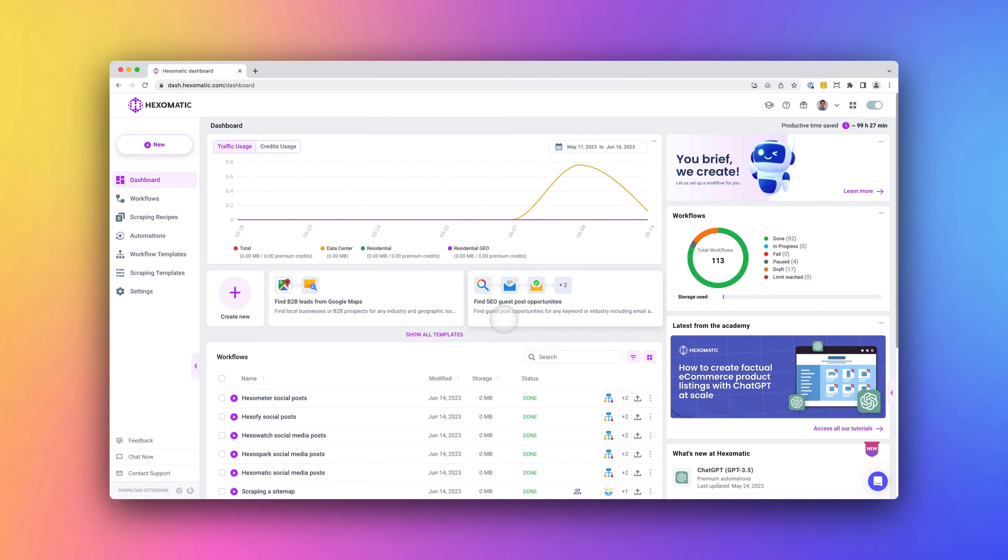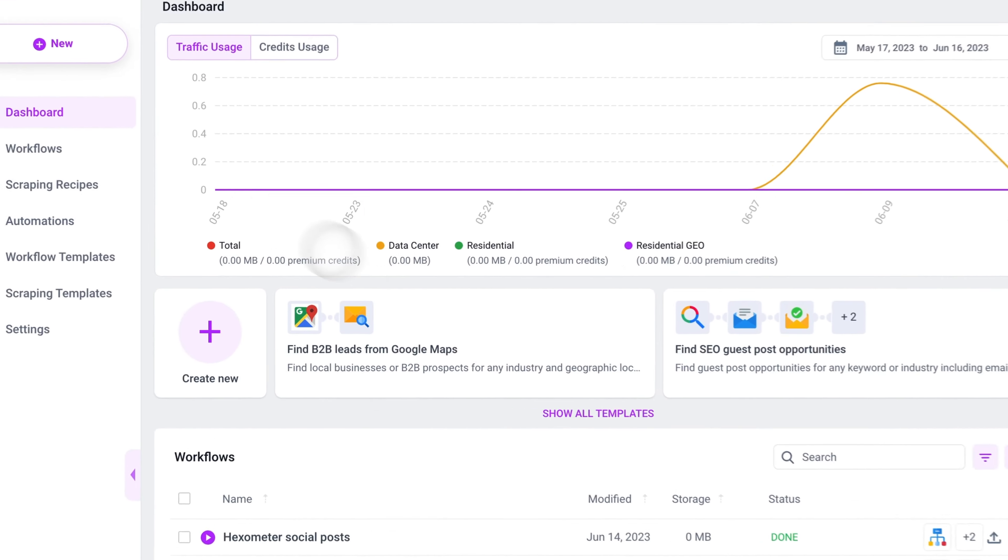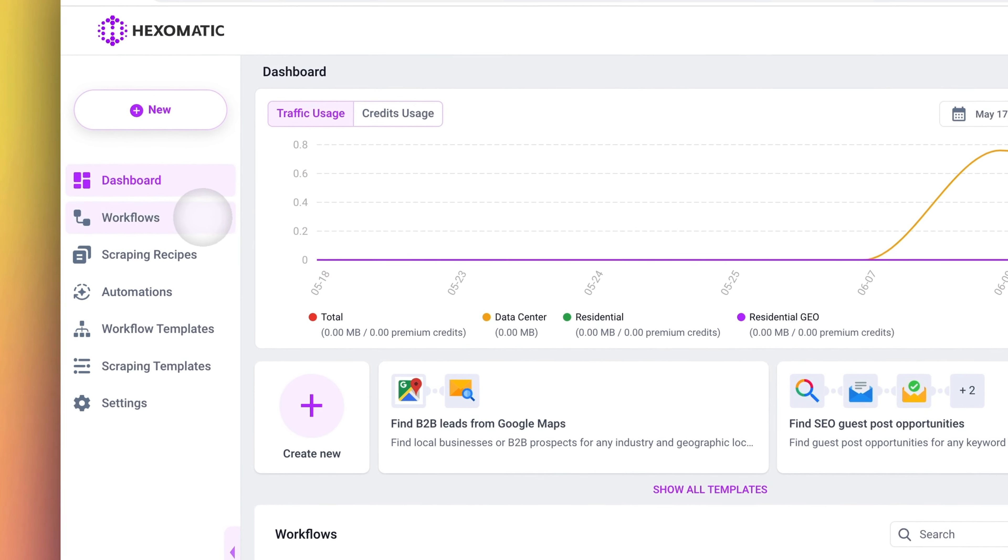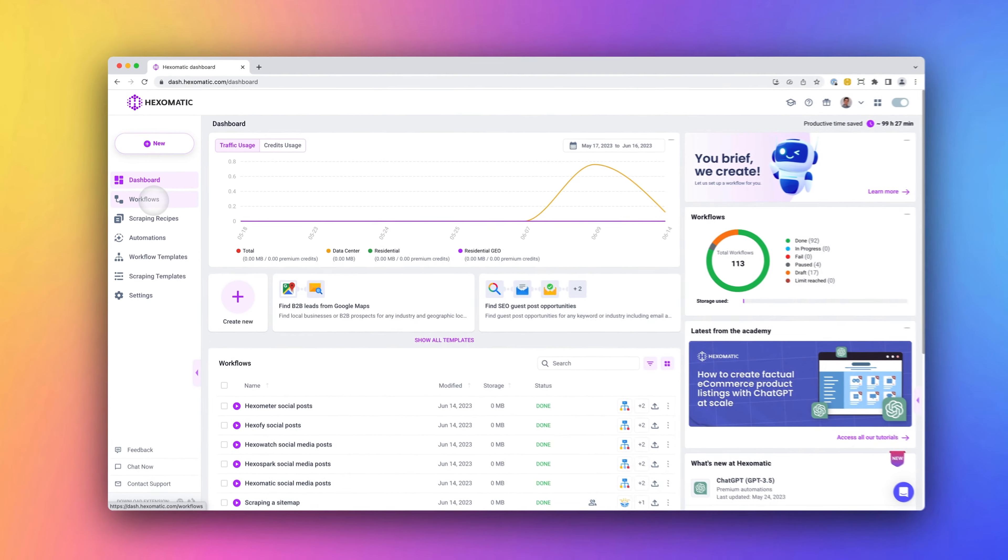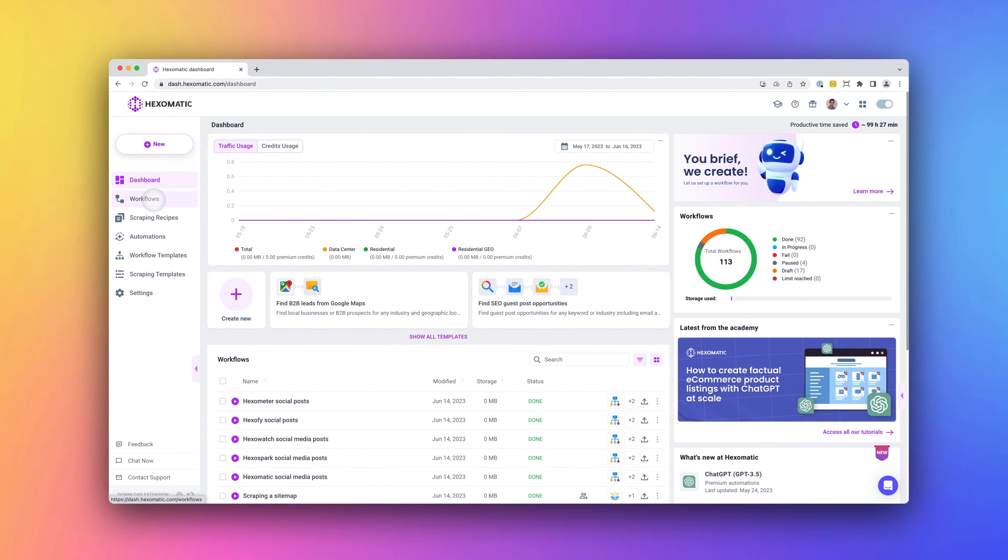When you first log in, you'll see your dashboard. This shows your activity and estimated time saved for the month. Hexomatic consists of three core parts: workflows, scraping recipes, and automations. The key point to remember is that everything in Hexomatic runs inside a workflow. This is like your blank canvas where you can use and combine web scraping and automations like Lego blocks. Let's get into each Hexomatic part in detail.